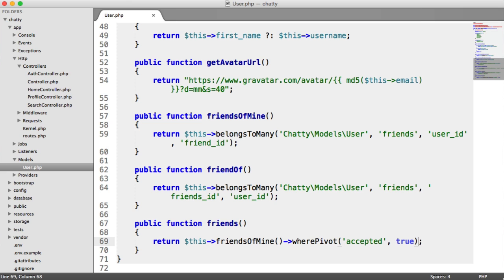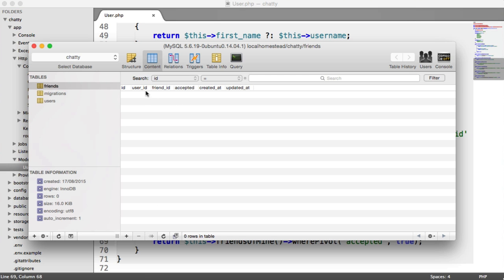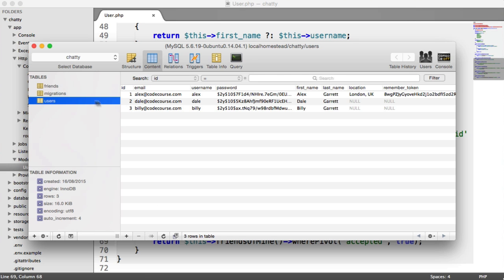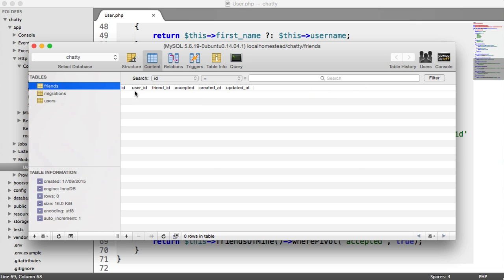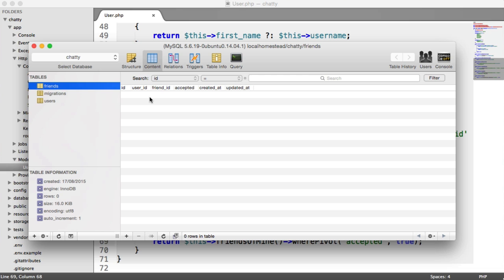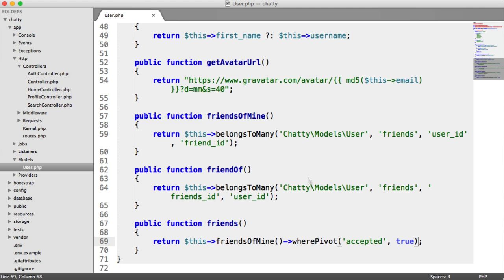So we're going to write out this now. And then we're going to test what kind of data we get through from this. So we're going to say return this friends of mine. So remember, this friends of mine here is the friends of this user. And we're going to say where pivot, so that's the pivot table, which is the friends table, accepted is true. So it's pulling back friends of this user where the user has accepted. Now, it works in the same, it kind of works in two ways. Because if, for example, let's go back to users table. If Alex adds Dale, that will be user ID one and then user ID two. So that would mean that Alex's friends is Dale, but Dale's then not friends with Alex, even though they are technically both friends now.